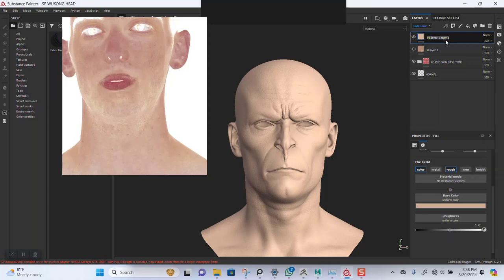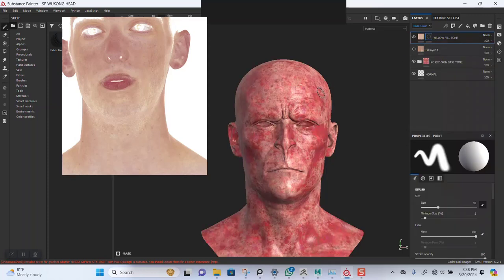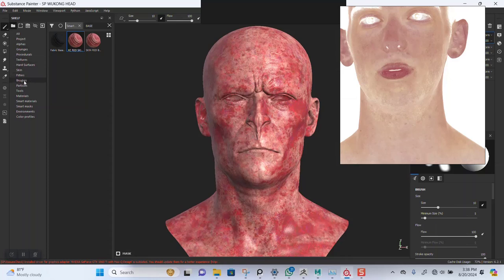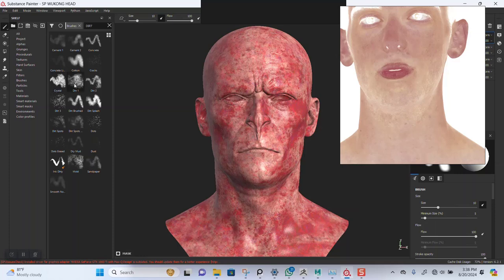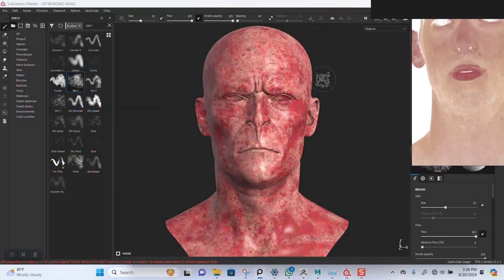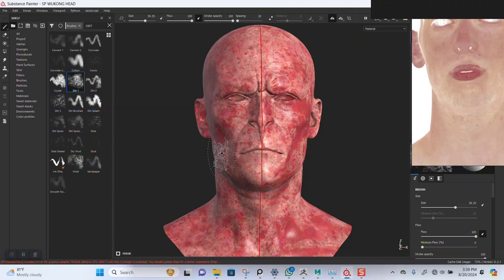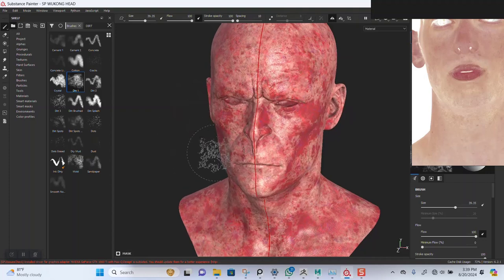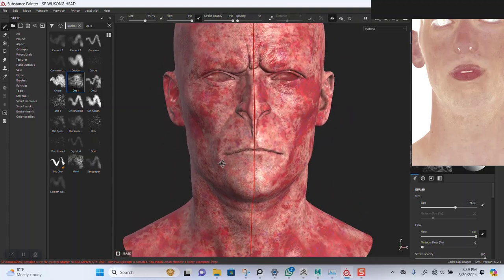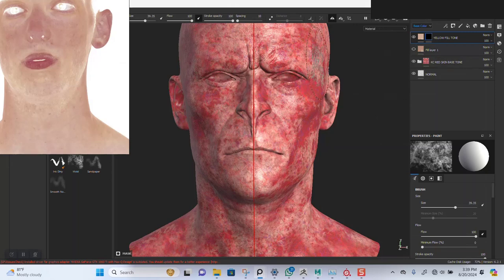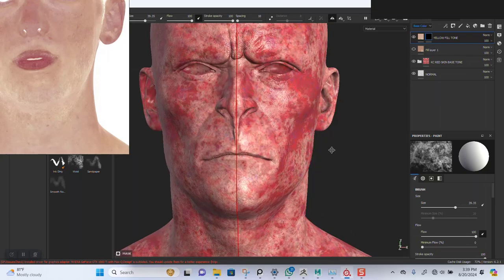I'll name this 'Yellow Fill Tone' and add the black marks to it. Then I'll go to the brush panel and use the dead brush for this. We're going to do this with symmetry turned on. We can actually splash this on procedurally — let's try that before going into painting and see if we can work more with procedural textures first.